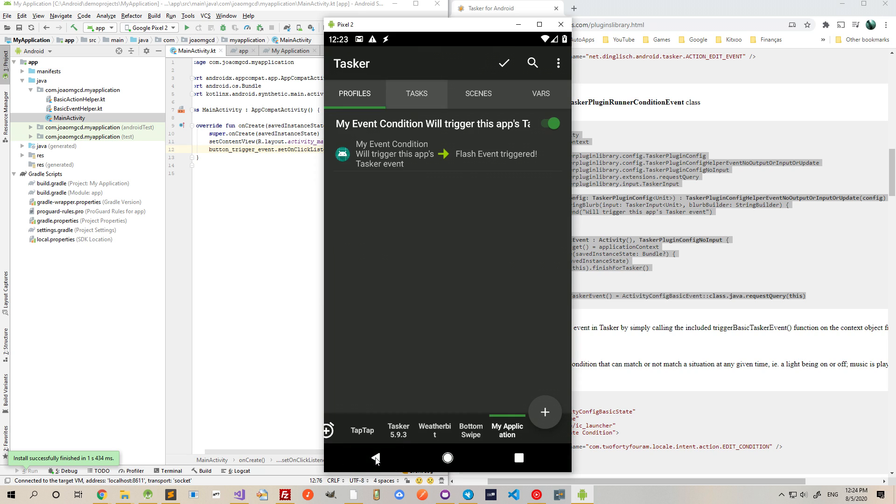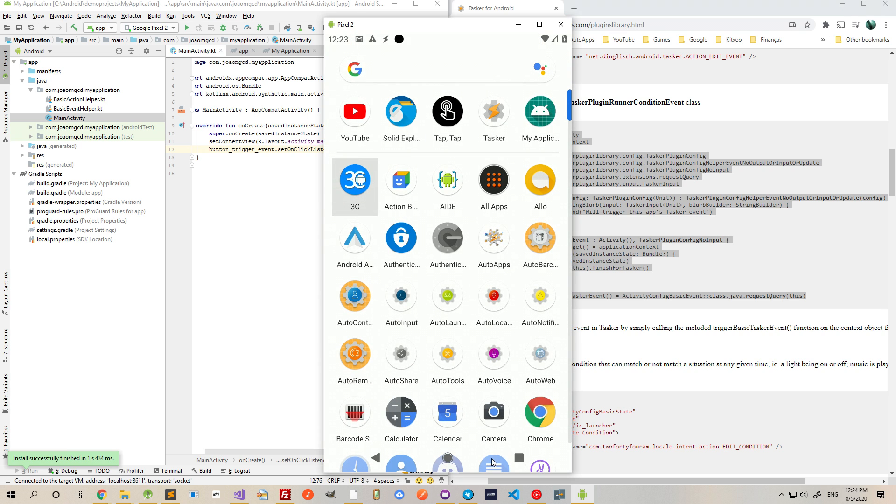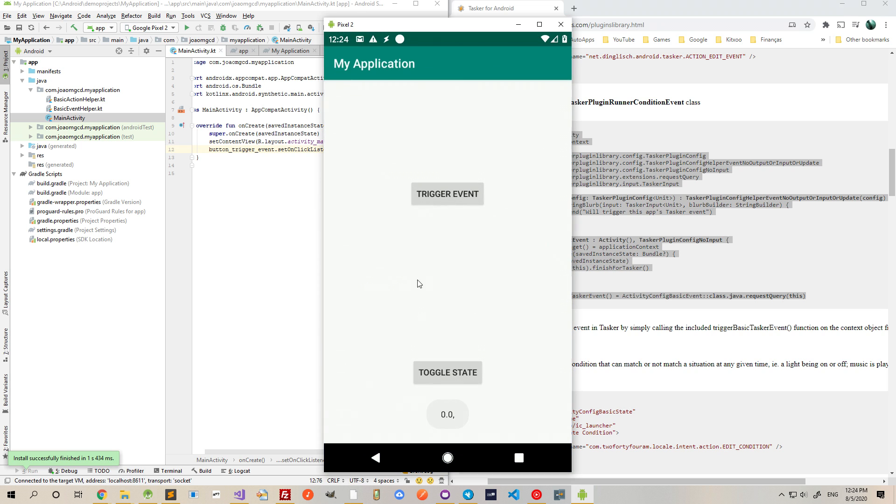And now, if I click that button on my application, Event Triggered. This was shown by Tasker after triggering the event in this app.